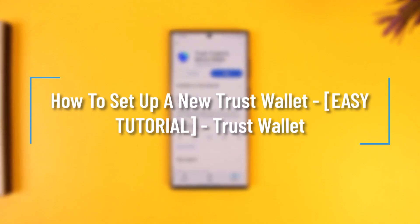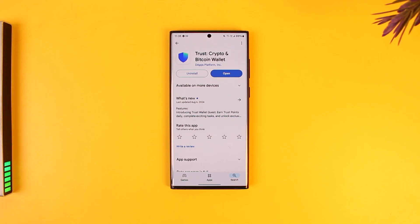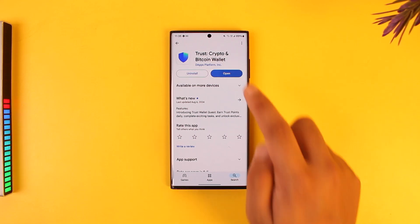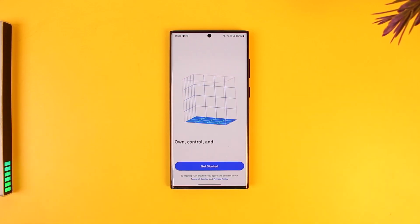How to set up a new Trust Wallet - easy tutorial on Trust Wallet. If you are new to Trust Wallet and want to start setting up your new account, it's quite simple. Simply launch the Trust Wallet application and tap on get started.